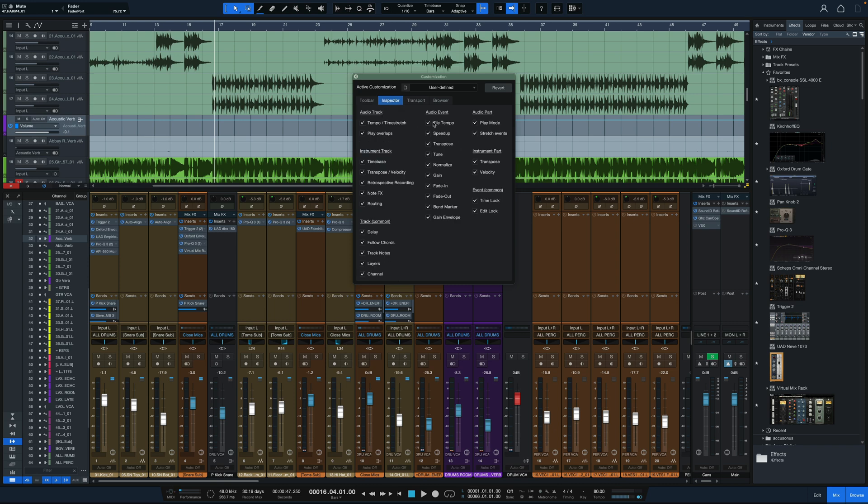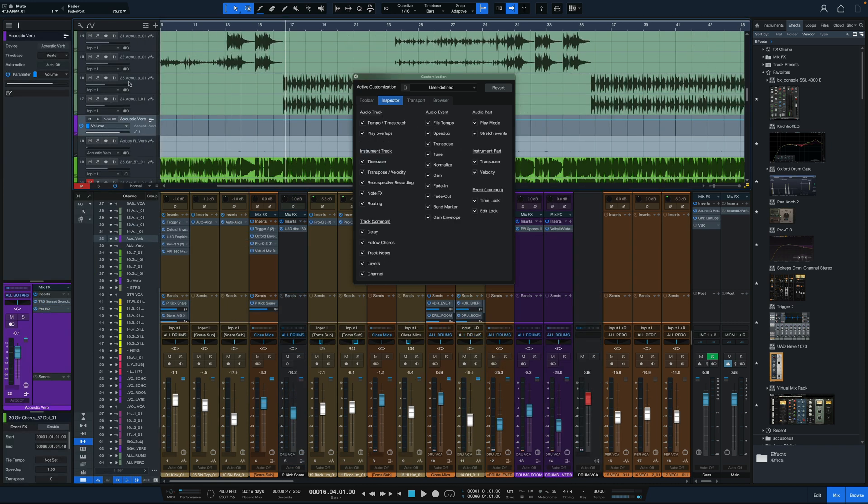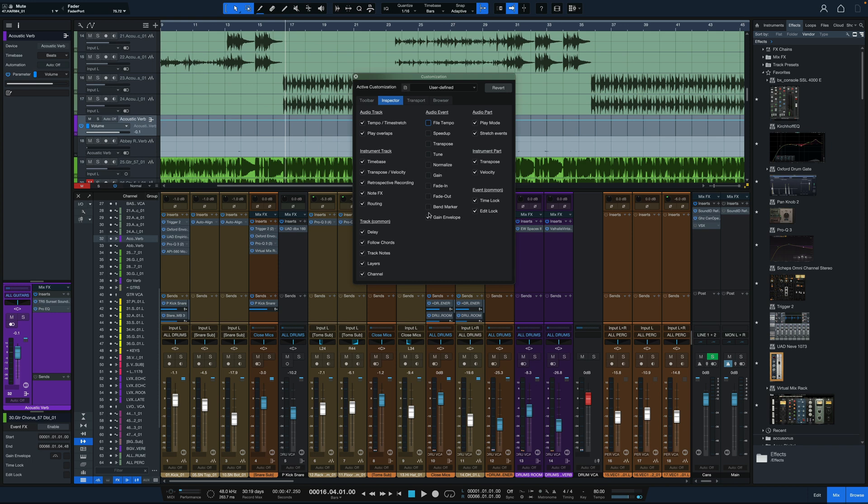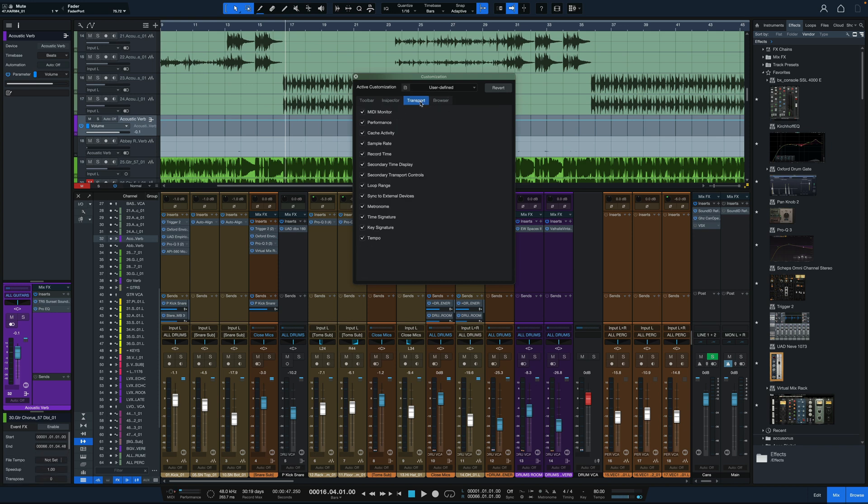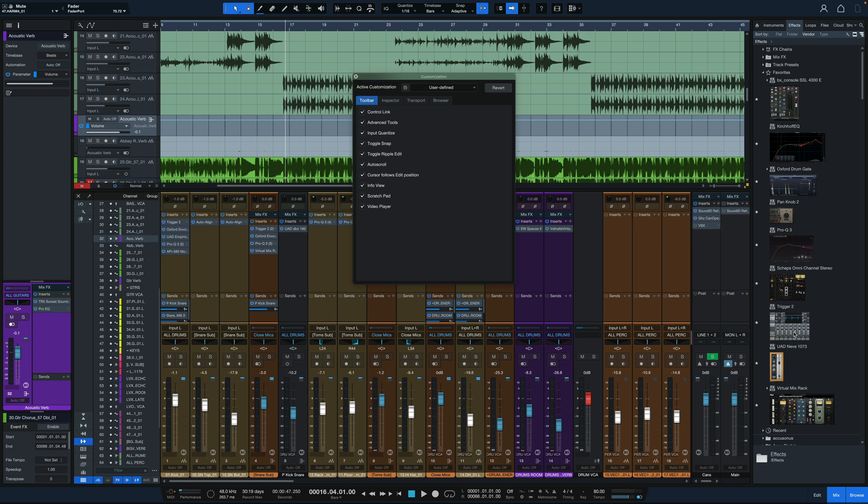We can have the inspector, which is the tab opened over here, show as little or as much as we want. Same thing goes for the transport and the browser. Really any of the different panels we have showing, we can show as little or as much information or tools as we need, and then save it and use our own personalized setup, which is great.